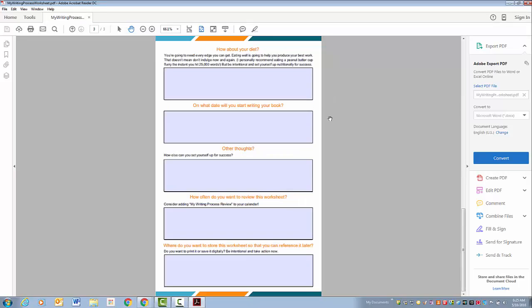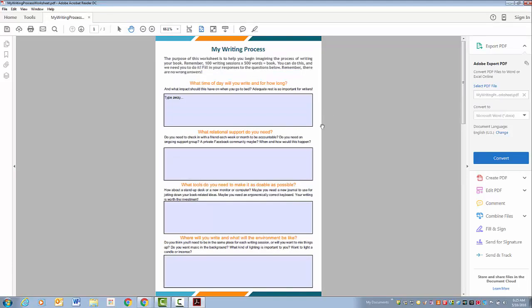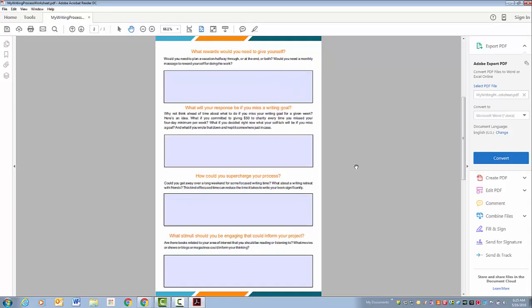It covers everything. It's three pages long, so not too crazy, and it covers everything from what time of day to the relational support, tools, your environment, rewards.